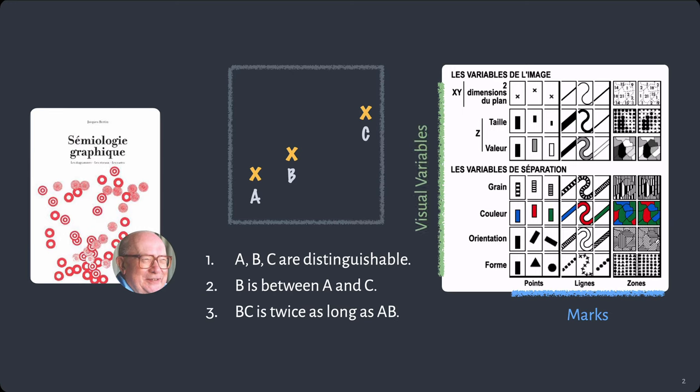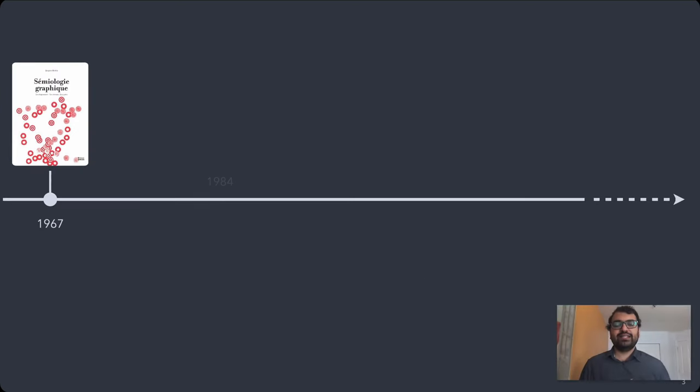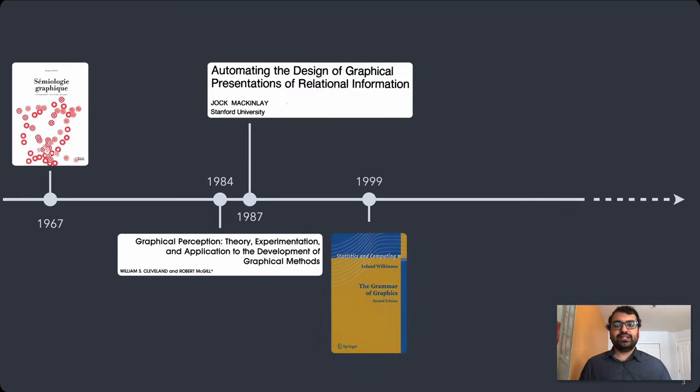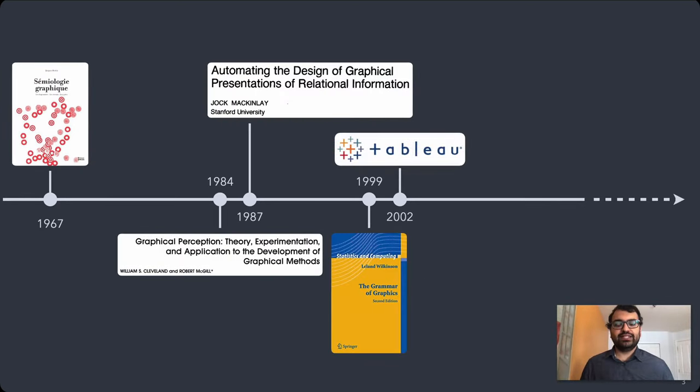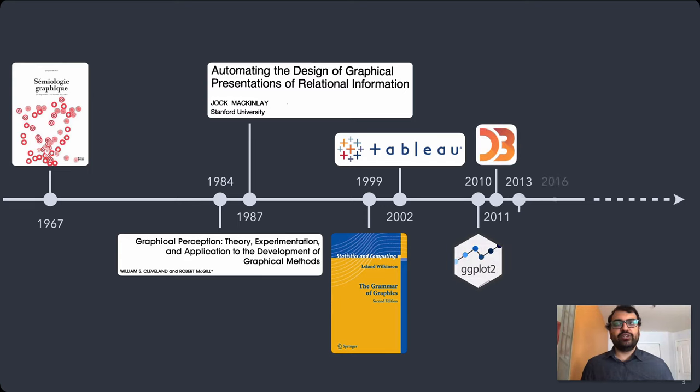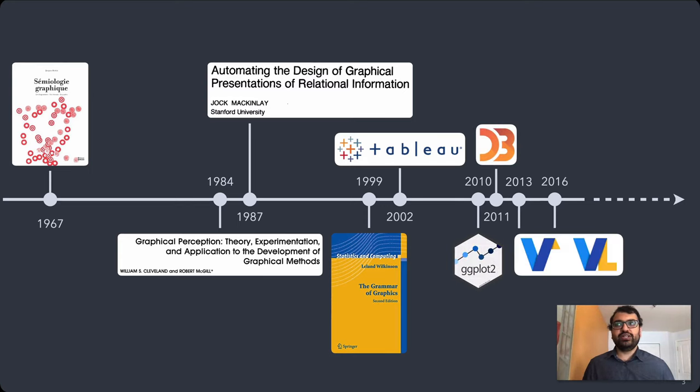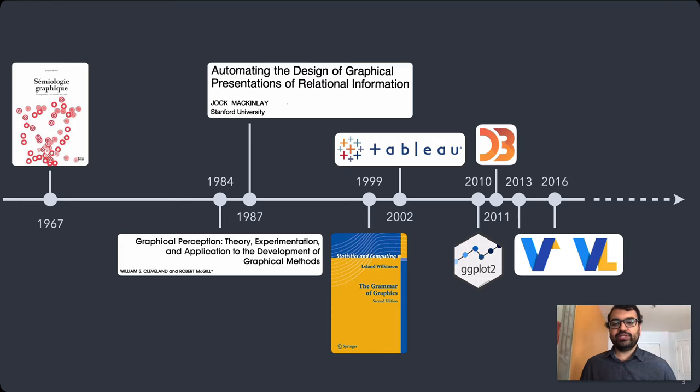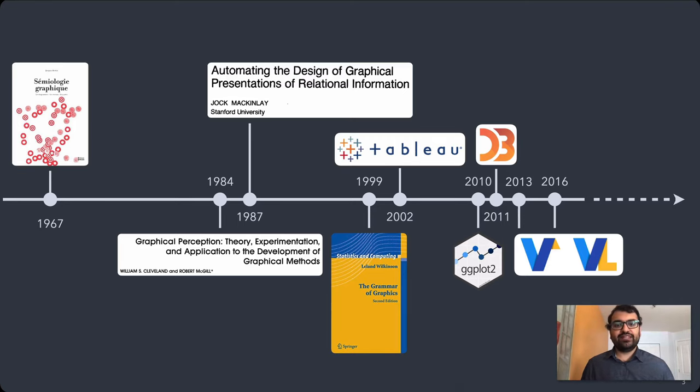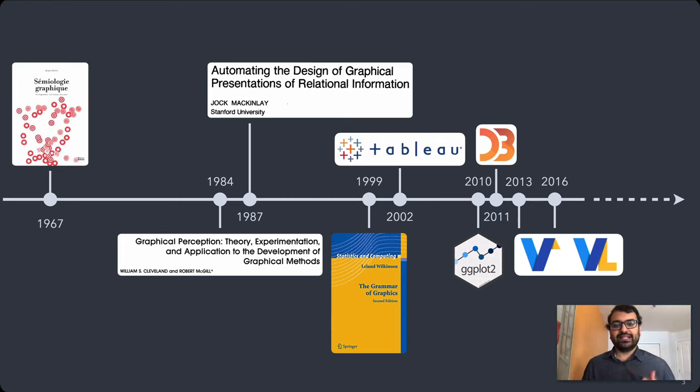This should all sound very familiar because Bertin's semiology is widely considered to provide the theoretical foundation for modern data visualization, inspiring work like Cleveland and McGill's graphical perception studies, Jock McKinley's expressiveness and effectiveness criteria, and all the toolkit work spawned by systems like Tableau and Lee Wilkinson's grammar of graphics.